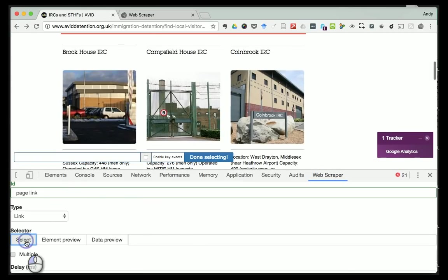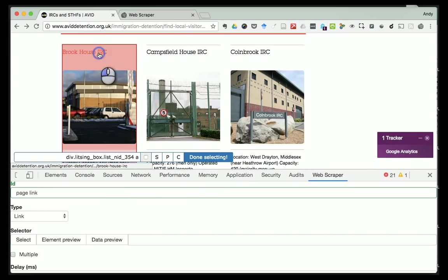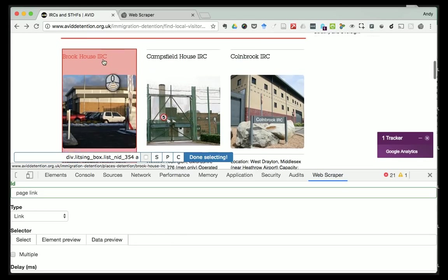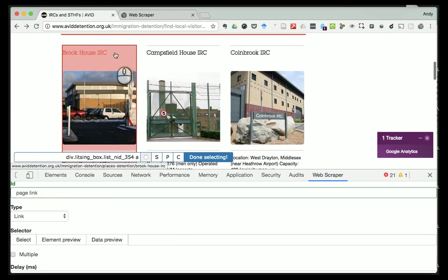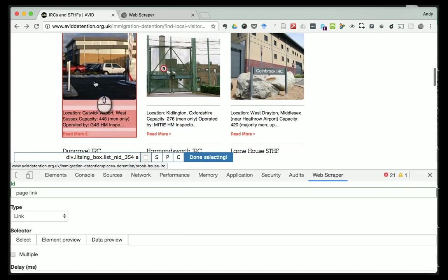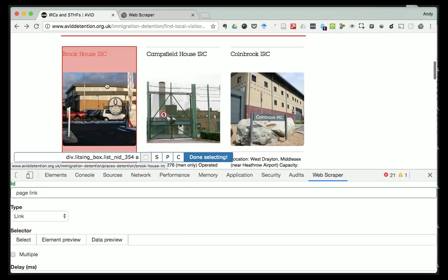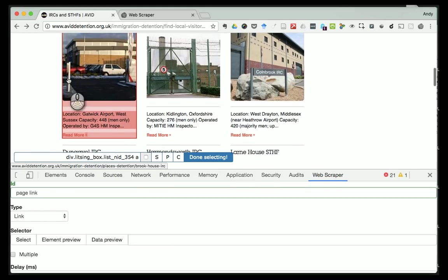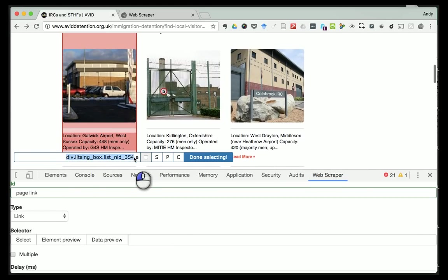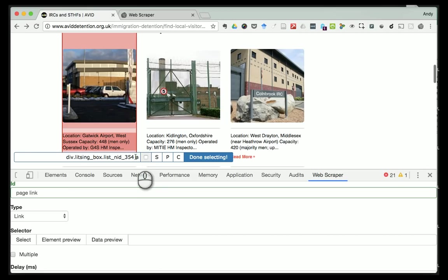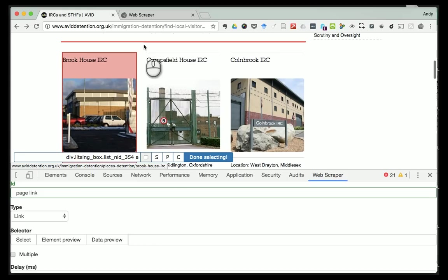I click 'Select' and a box pops up here. I click that link and now instead of following the link it's highlighted the whole thing. This is something interesting - the whole box, including the text, the image, and this text here, is a link. I can tell that because when it's selected I get this text which is the HTML code underneath, and I know it's a link because of the 'a' at the end - in HTML, 'a' is usually a link.